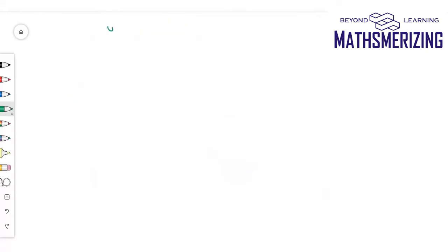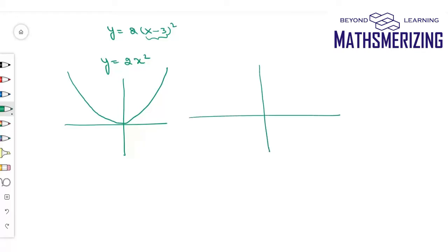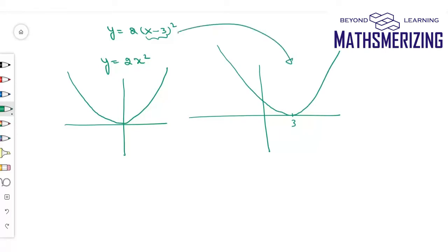Suppose I need to draw the graph of y equals 2(x−3)². The basic graph here is y equals 2x², which is a parabola opening upwards with vertex at the origin. For (x−3), I'll shift the entire graph plus 3 units along the x-axis. So that's the graph of y equals 2(x−3)².